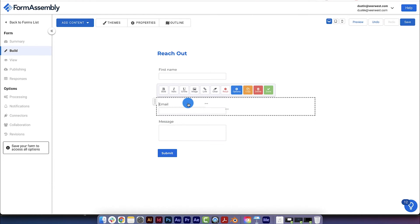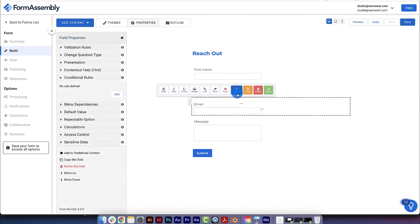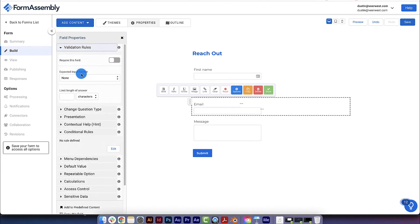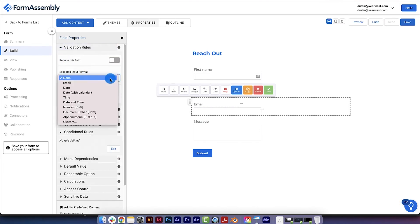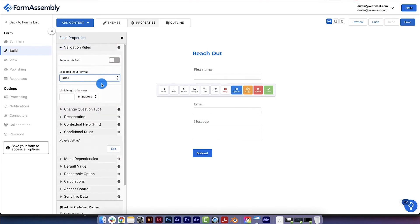We can do this by selecting the Email field, clicking Options, and navigating to Validations. Now, we'll set the Expected Input Format to Email.